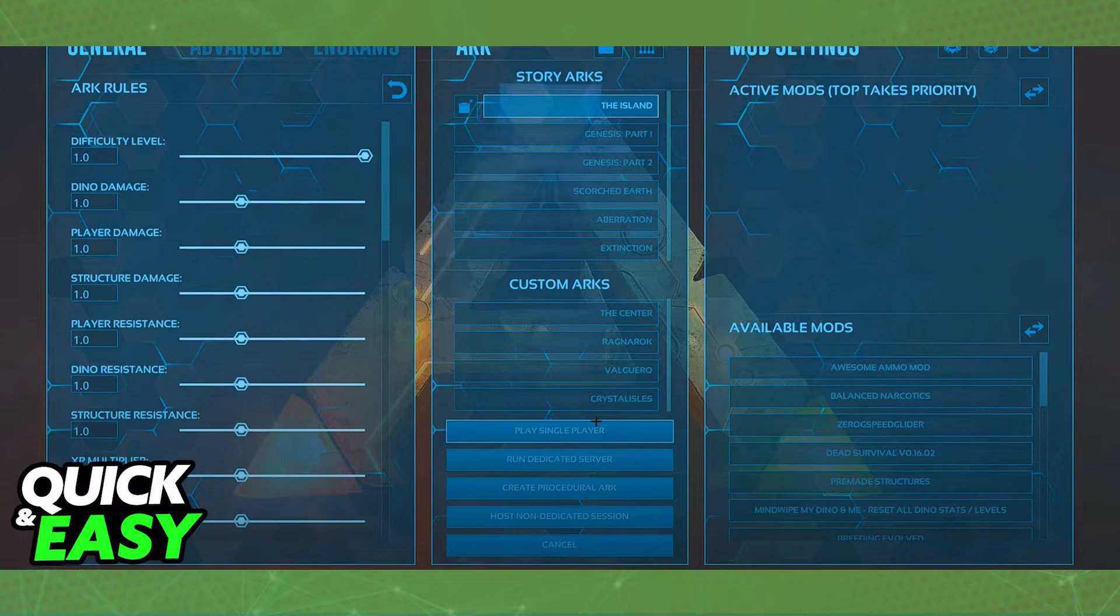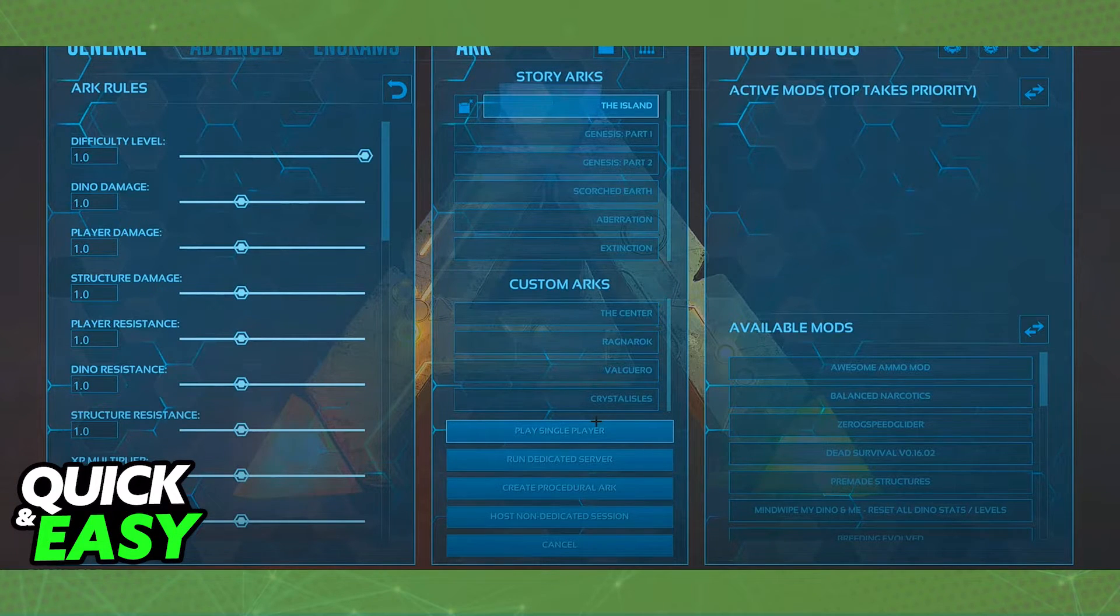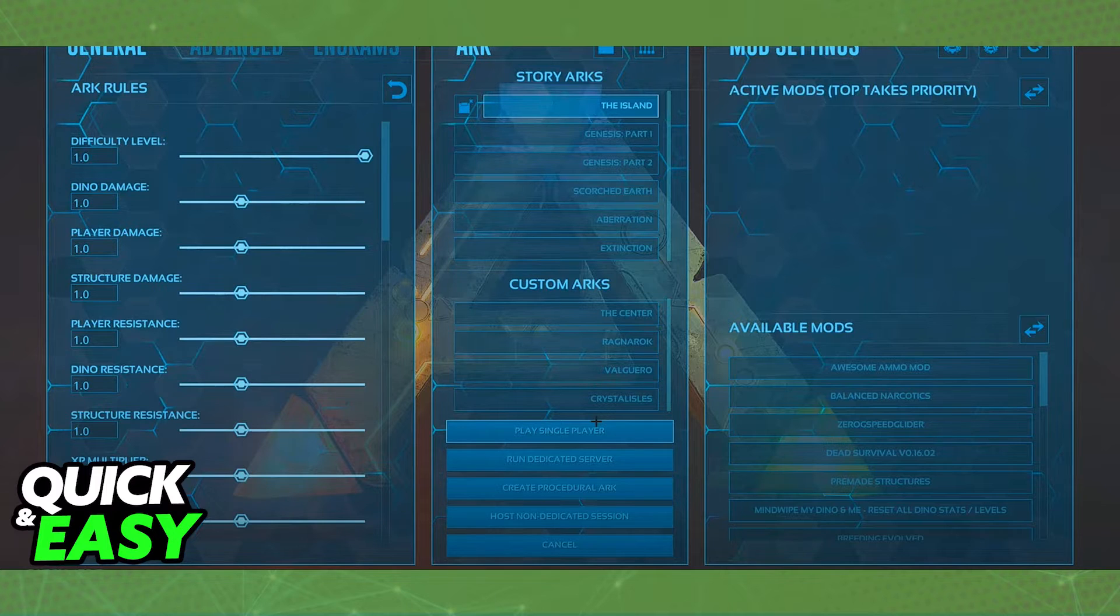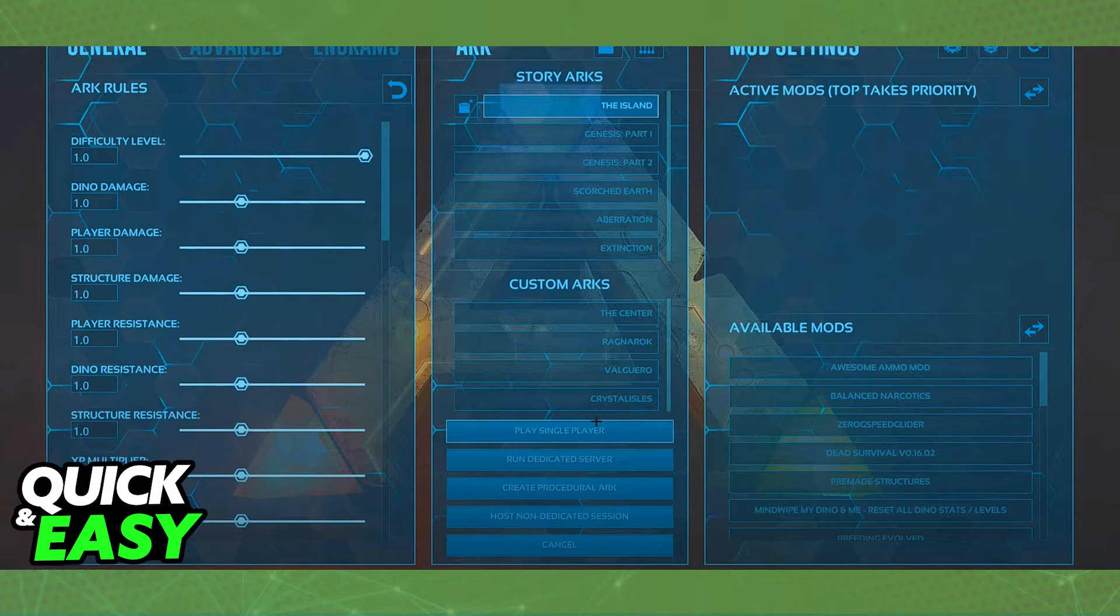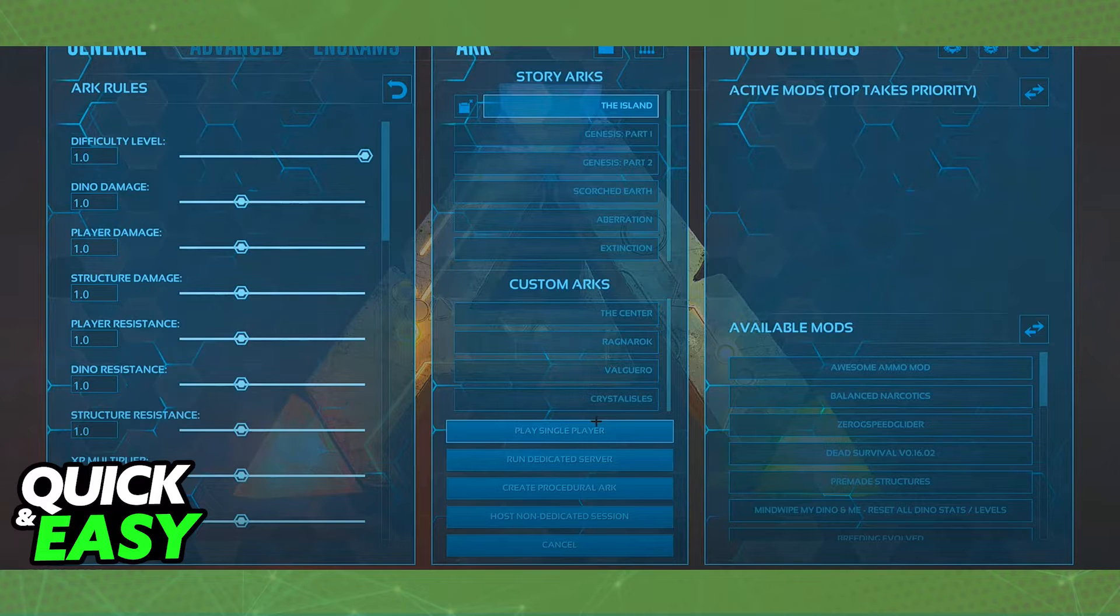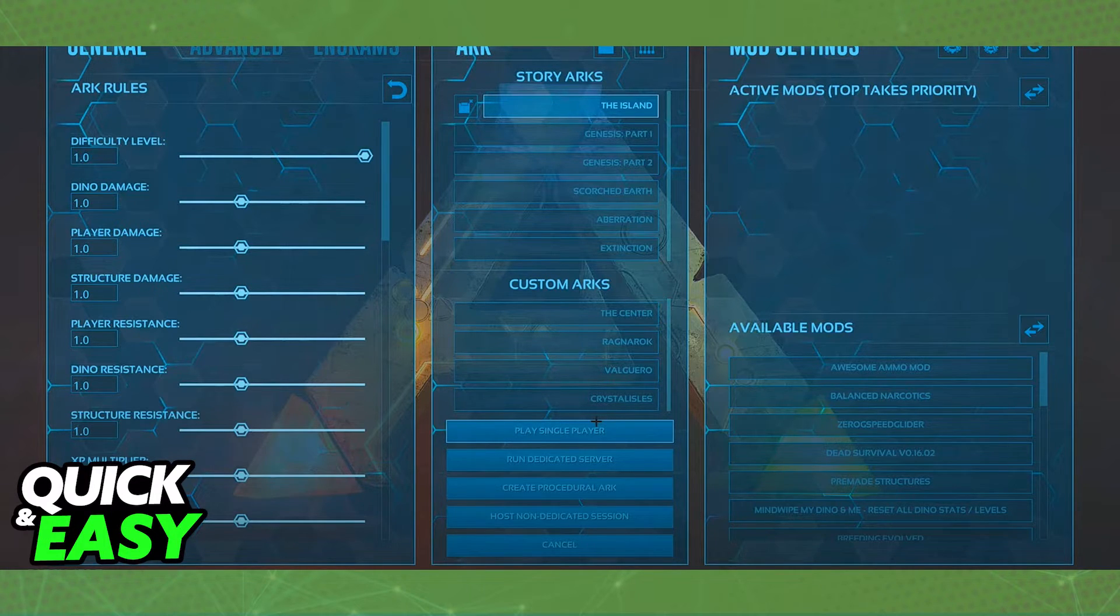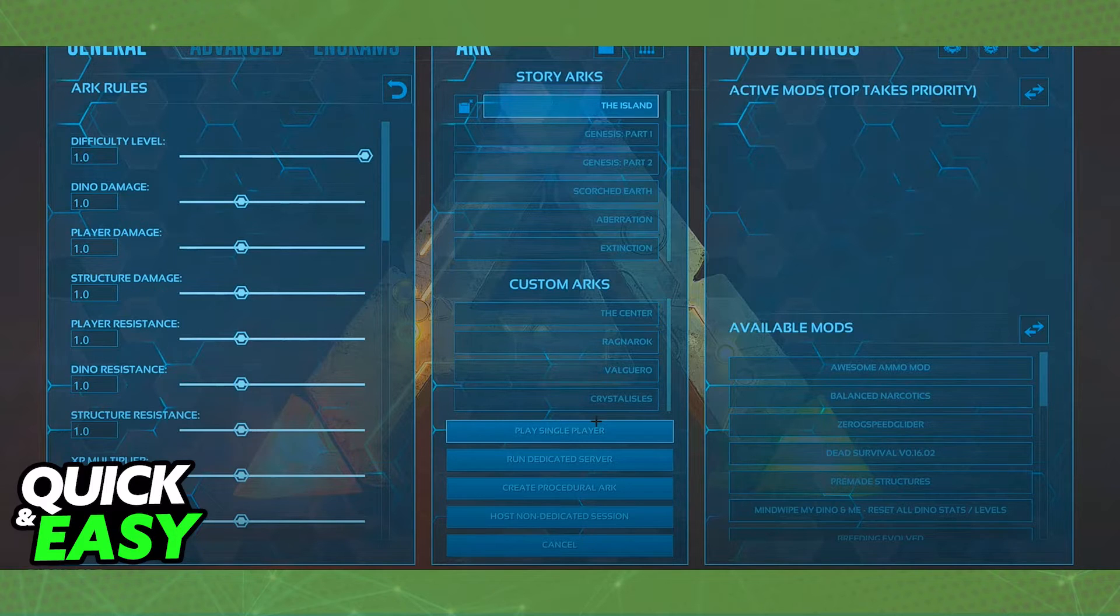Once the server is hosted, whoever wants to join will copy the host's IPv4 by right-clicking their name on the network and selecting copy IPv4, and inside Arc, they can connect using the IPv4 address they copied.